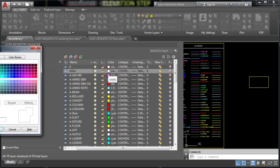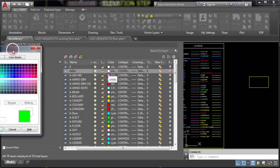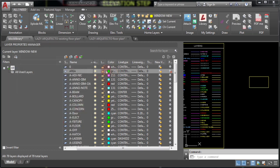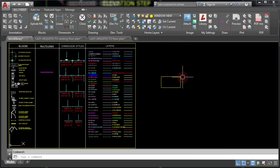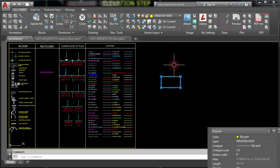I'll also change the color to green. Finally, apply this new layer to your new rectangle.